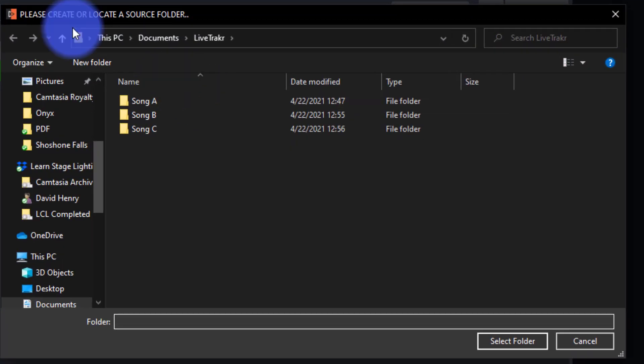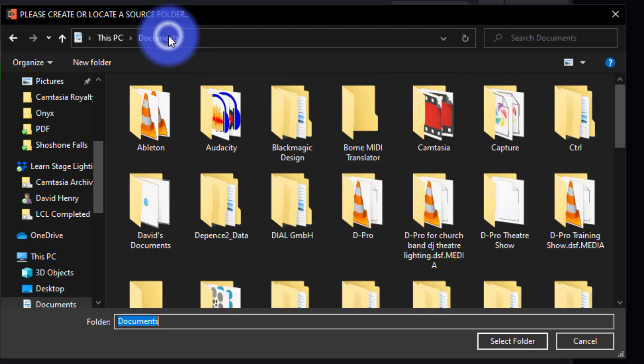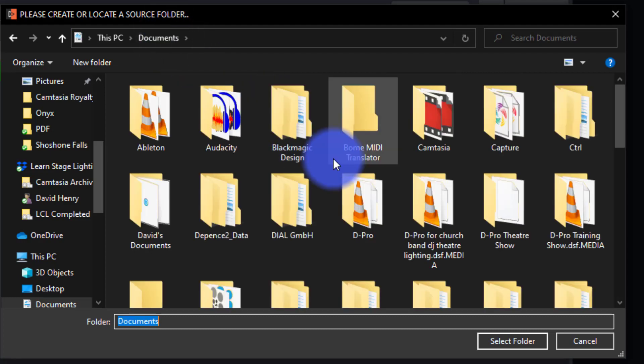So this PC Documents LiveTracker is great to just use that as where you keep all your songs if you only perform or play with one band. But if you play with multiple bands and are using LiveTracker for multiple different sets of music, then I would go ahead and inside this LiveTracker folder, I would create, maybe inside Documents, a second, third, fourth folder.